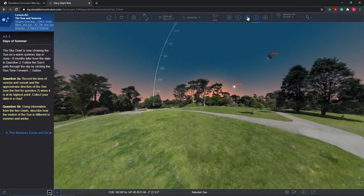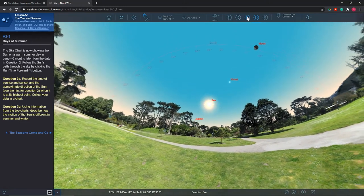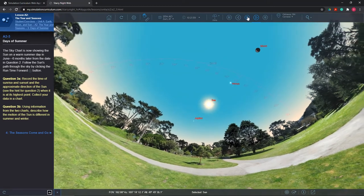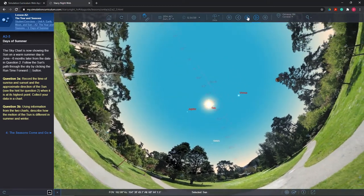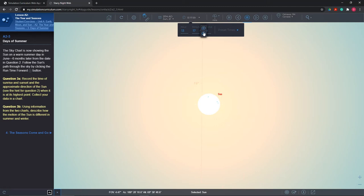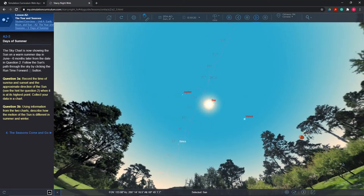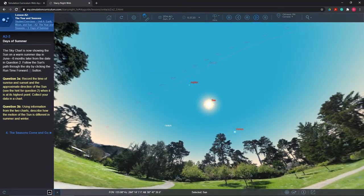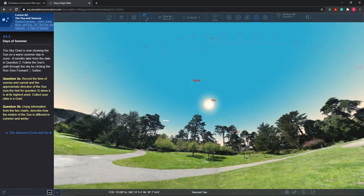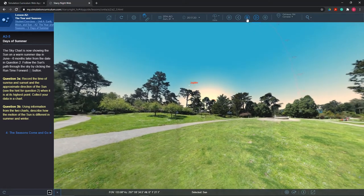In Question 3, Days of Summer, Starry Night again prompts students to record the time for sunrise and sunset over New York City. For this question, the date has progressed to June 21st, the summer solstice, the longest day of the year. I feel it is important to ask students to record the cardinal direction that the sun rises and sets in, and record the sun's altitude using the zoom-in method described in Question 2. Students should compare data they collect in Question 3, the summer solstice, with the data from Question 2, the winter solstice, and notice the difference between the times of sunrise and sunset. Encourage students to determine the total time that the sun was in the sky for each season.